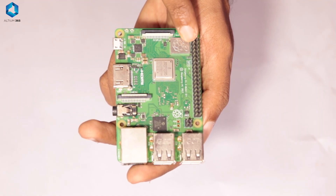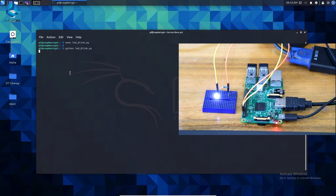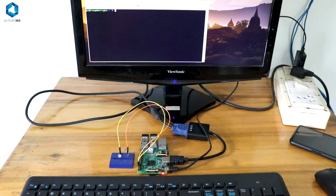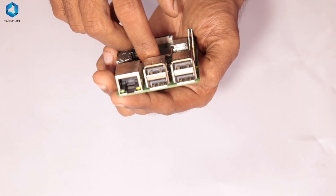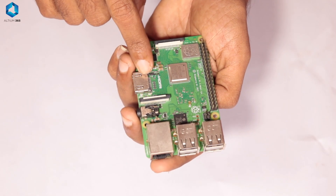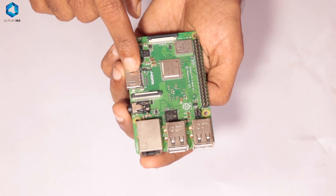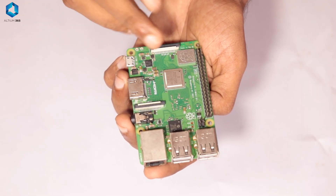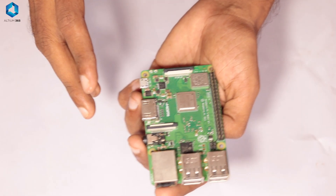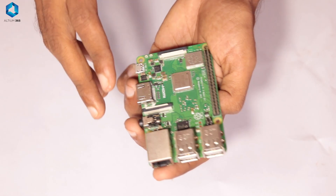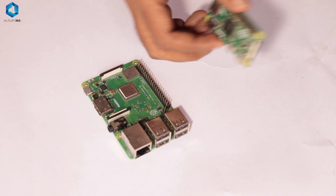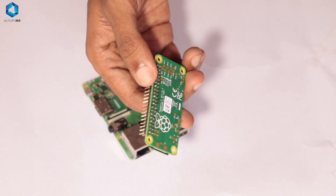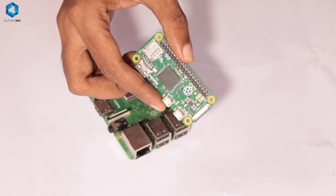Raspberry Pi also has GPIO pins where we can connect sensors and output modules. In addition to that, it has ports like a USB port where we can connect a flash drive or other external devices, an HDMI port where we can connect a display, and other ports just like on a normal computer.